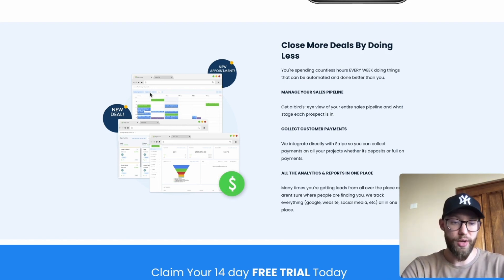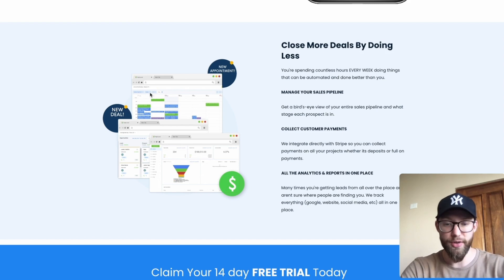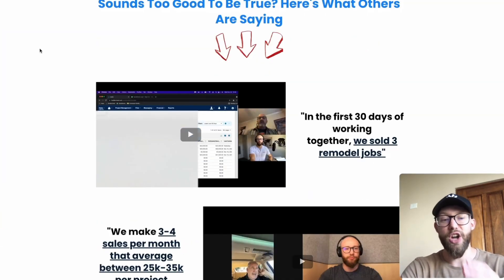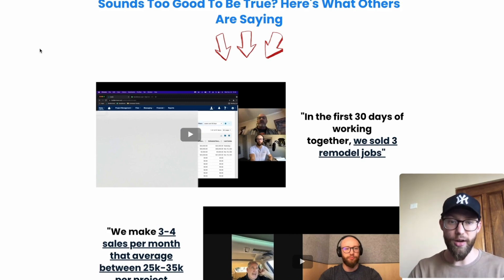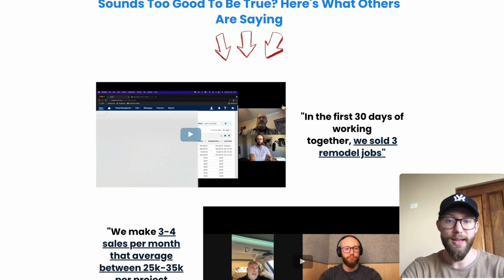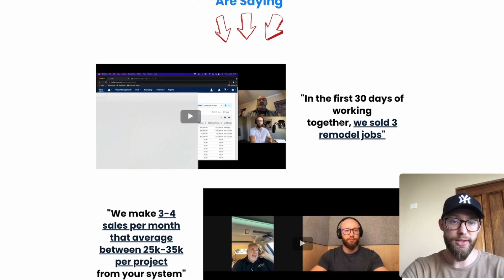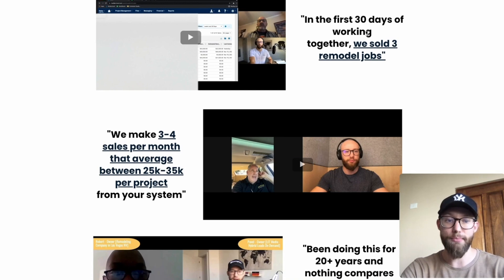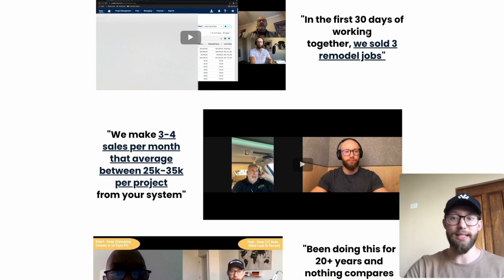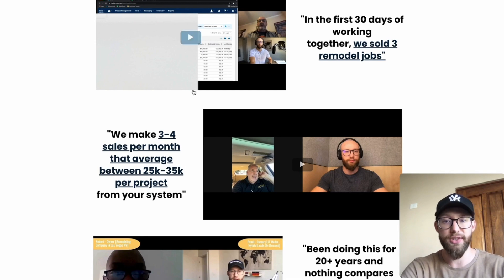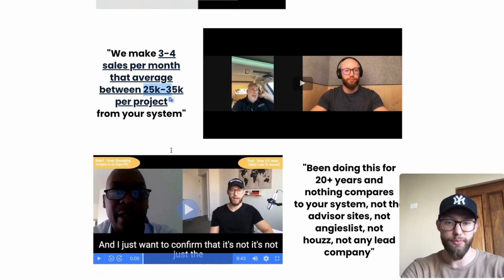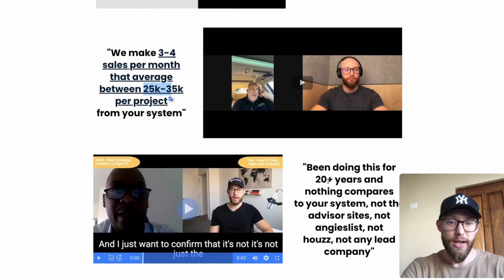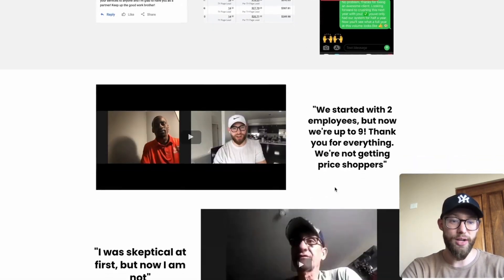We guarantee that you get booked appointments — we have guarantees in place for all this stuff. Sometimes we do free trials and we have a ton of proof already. I work with contractors all over the US and Canada. This right here is Monty — he said in the first 30 days they sold three jobs, and most of these are bigger jobs. This right here is Robert — he said we make three to four sales per month averaging between $25,000 to $35,000 per project. He also said he's been doing this for 20 years and nothing compares to your system.